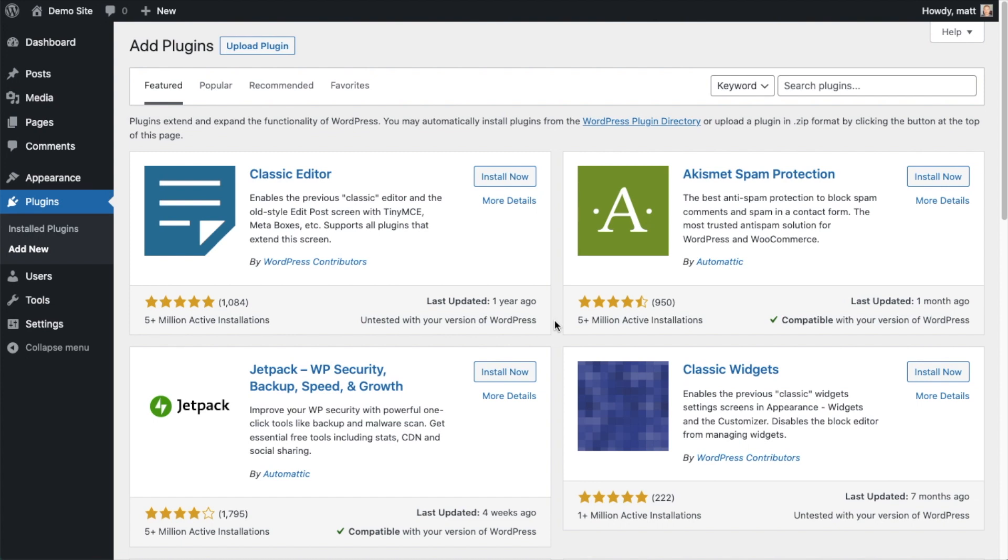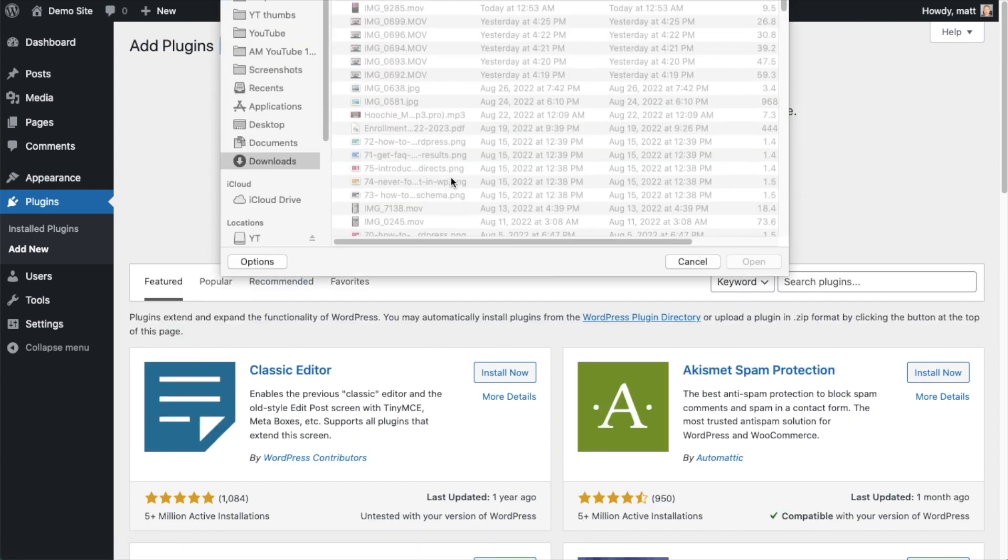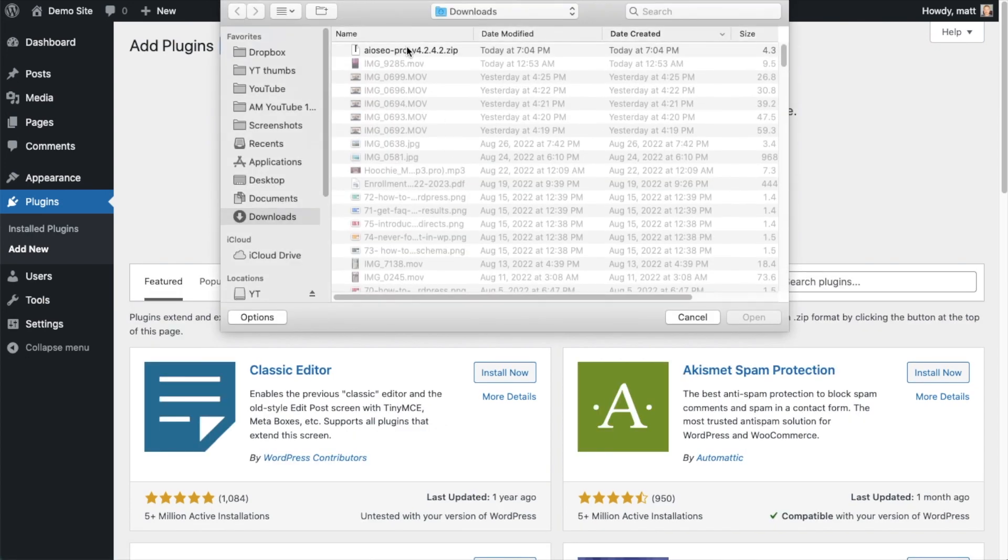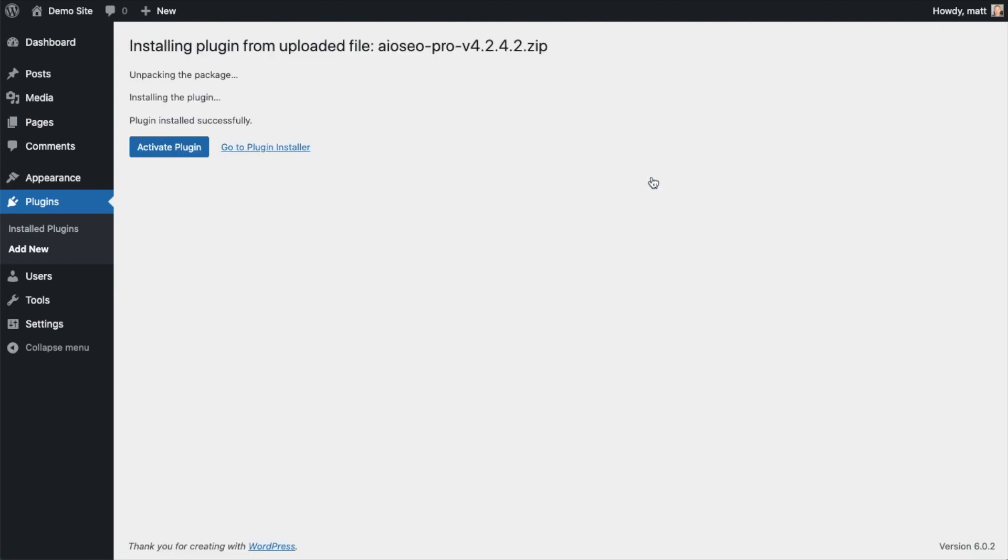Back on the plugins page of your WordPress website, we're going to click the Upload Plugin button, then click Choose File and choose the plugin file that you just downloaded, then click the Install Now button. After the plugin installs, click the blue button that says Activate Plugin.